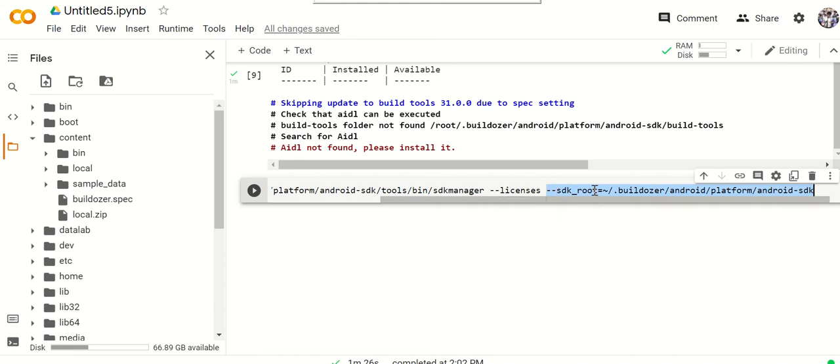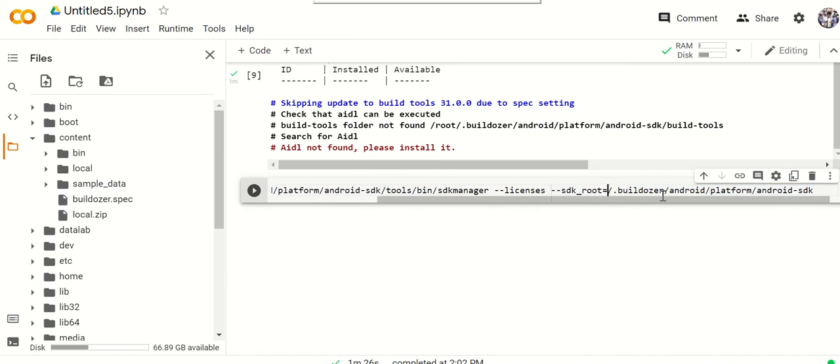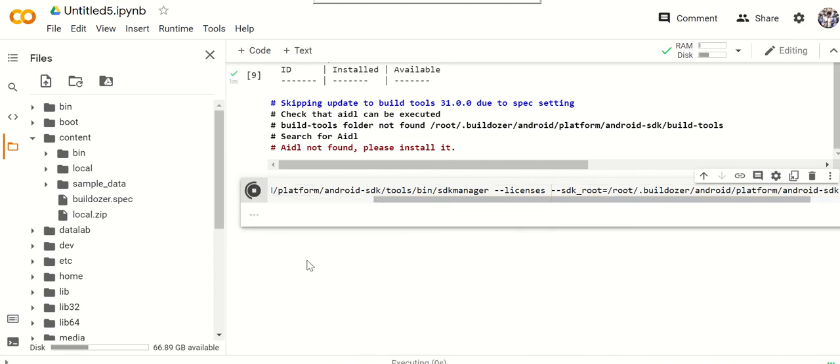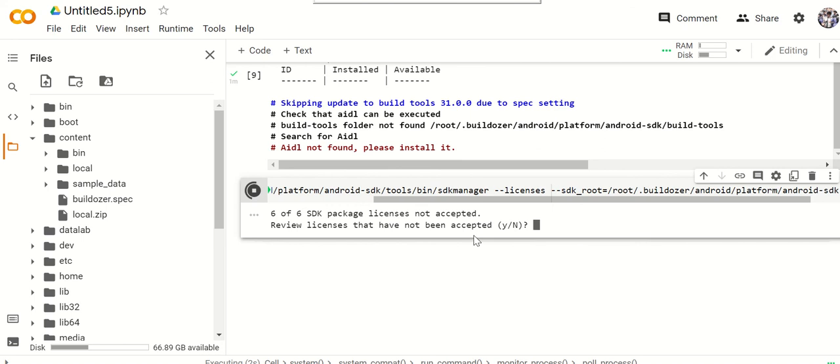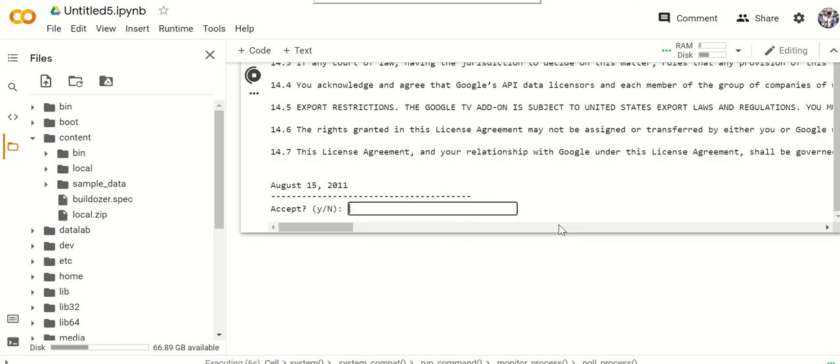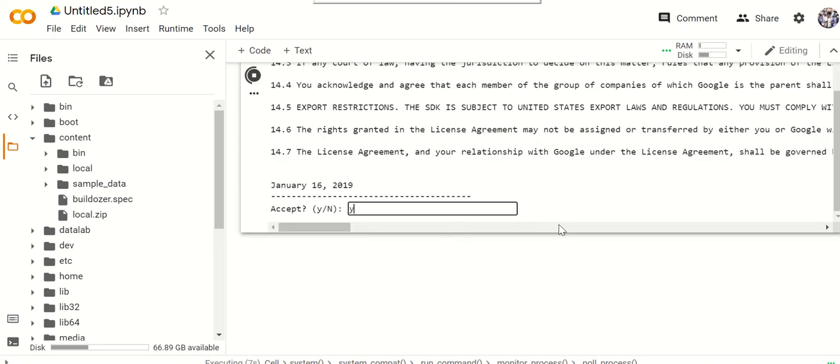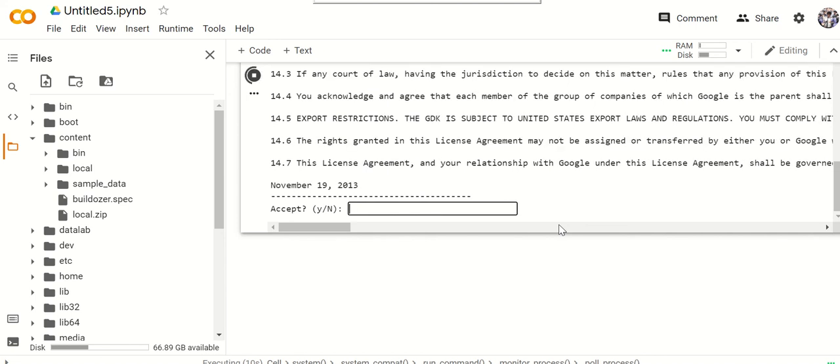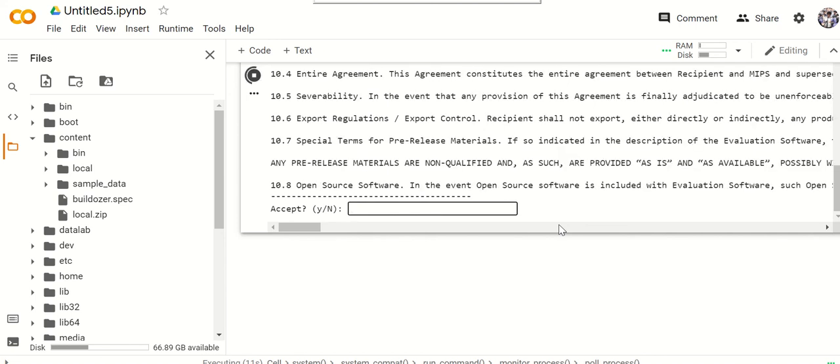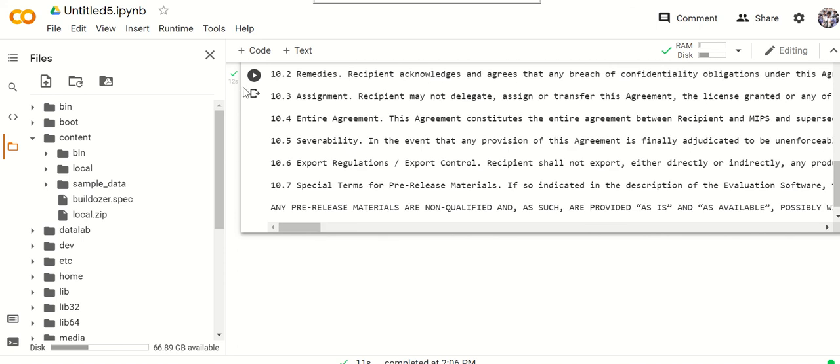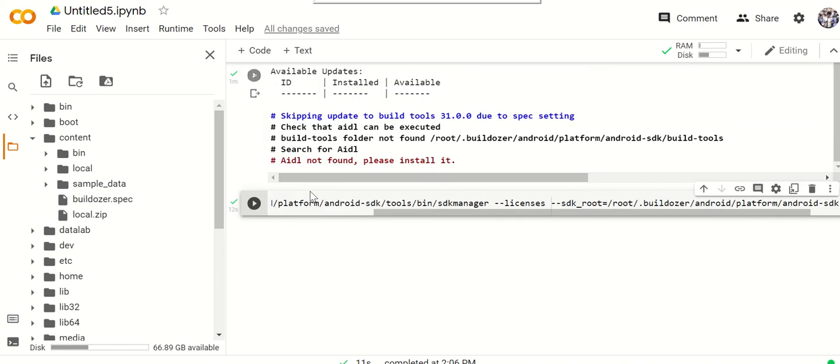This is the part you have to put in, and it has to be in the correct directory. You want it in the Android SDK directory. So you type in here SDK root, the squiggly line actually has to be in the root. Change that, dash root, buildozer, and that's it. Then you run it. So now it's going to work. And all the packages were installed.